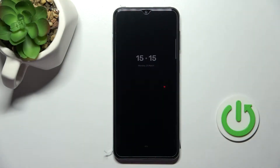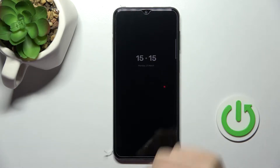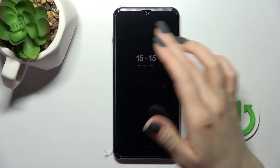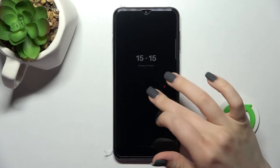Welcome! Today in front of me is the Samsung Galaxy F23, and I'll show you how to customize the Always On Display feature on this device.